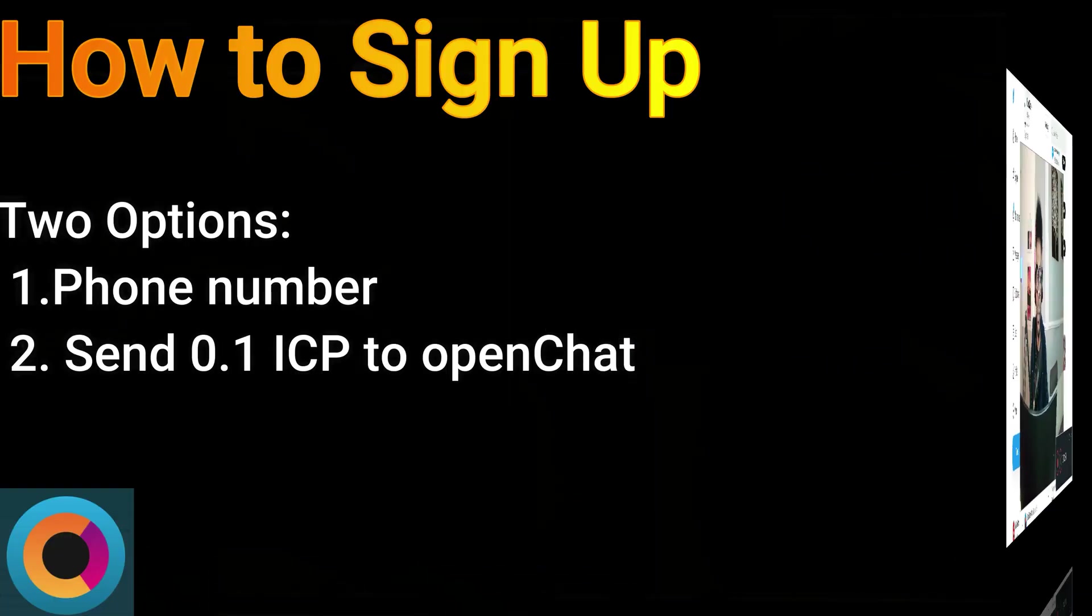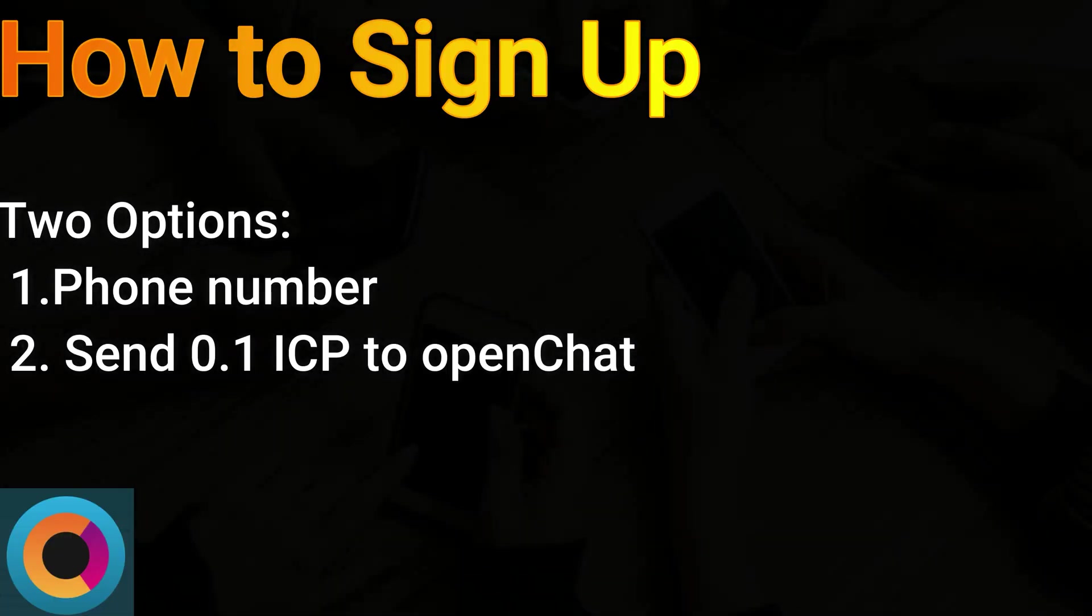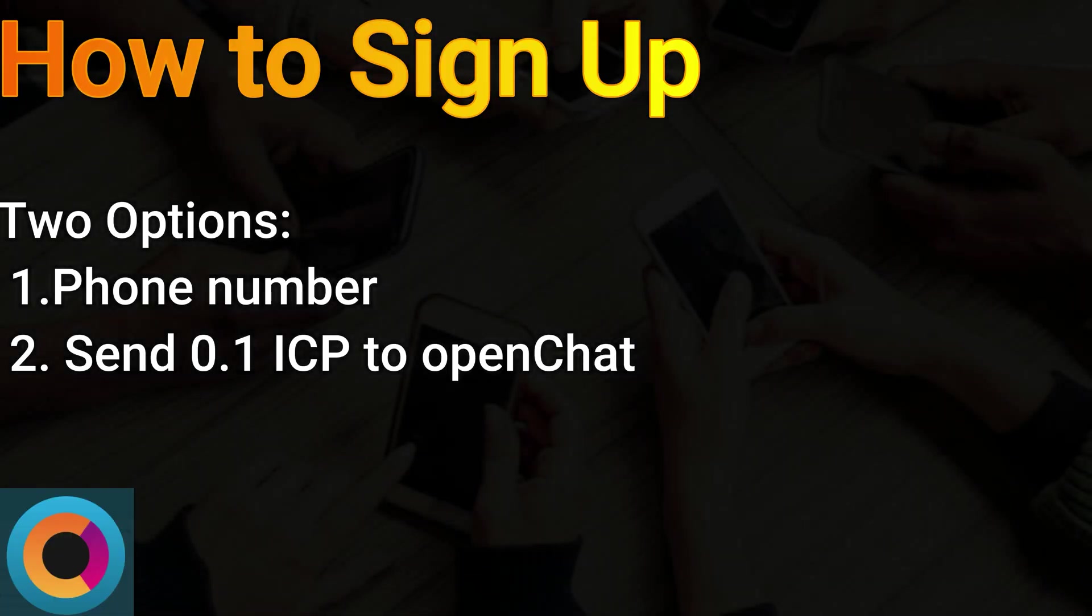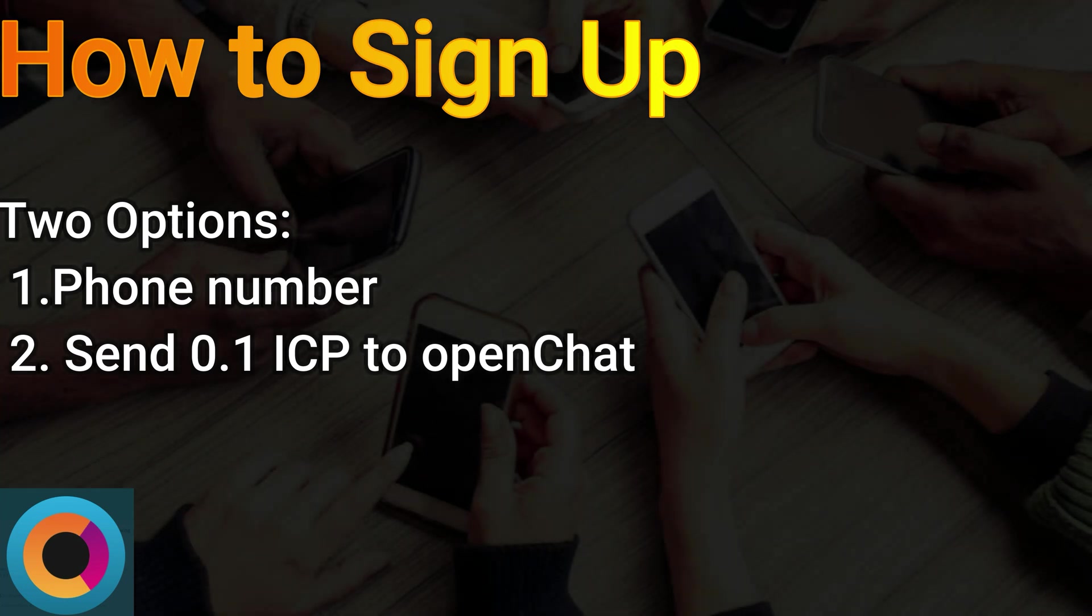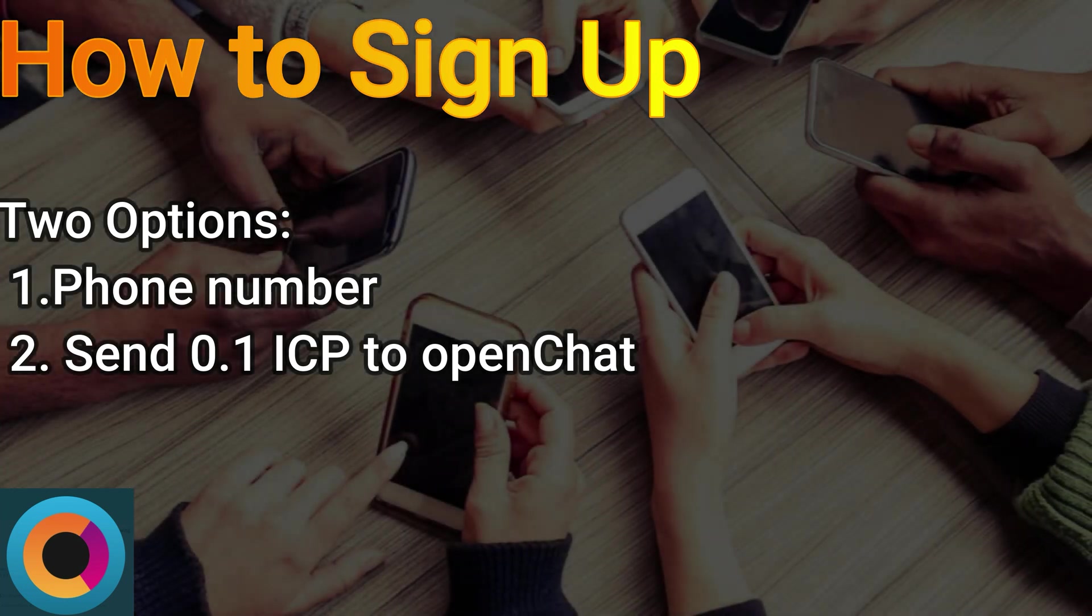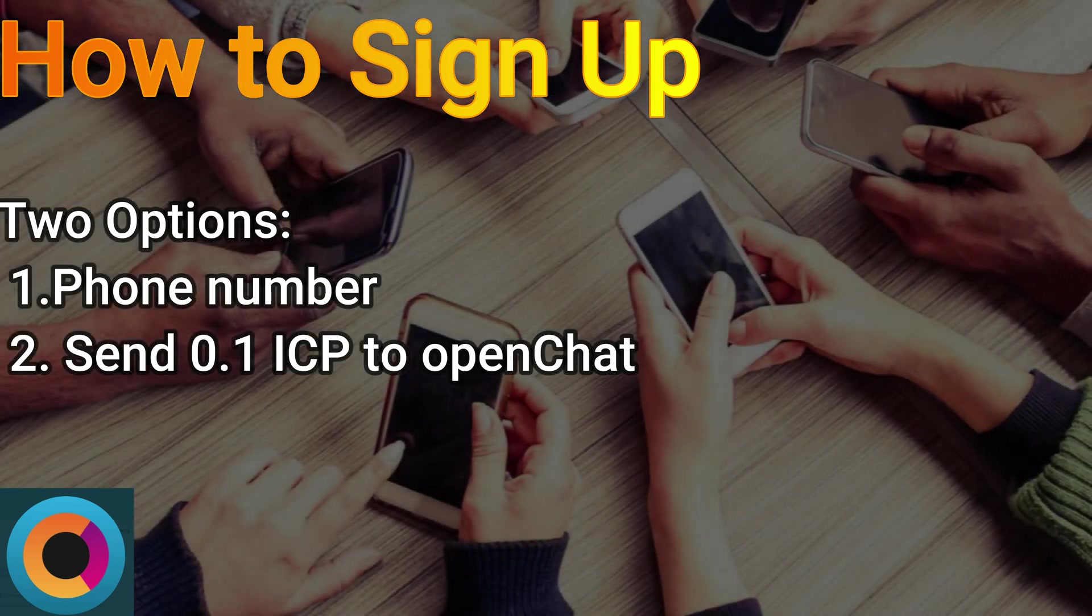First of all, let's start by talking about how to get started on the new OpenChat.